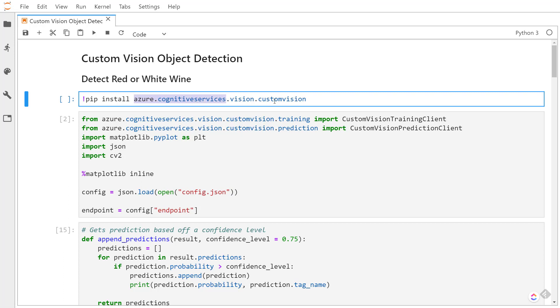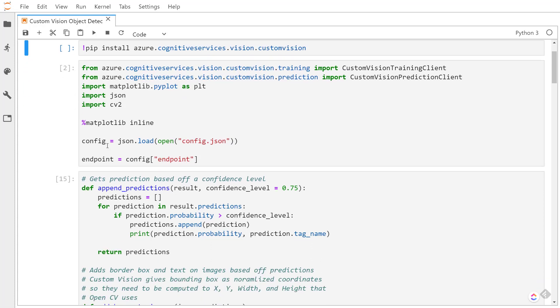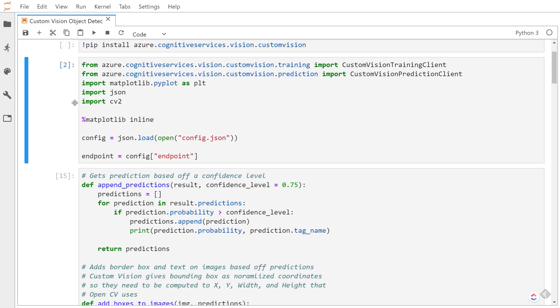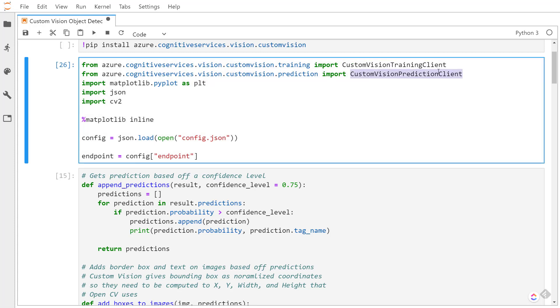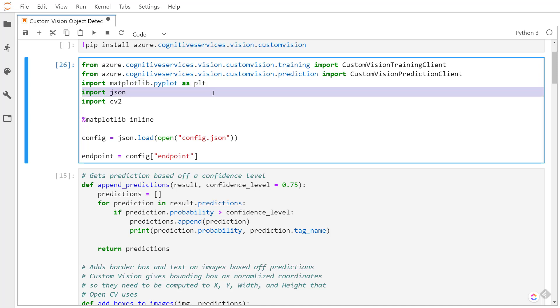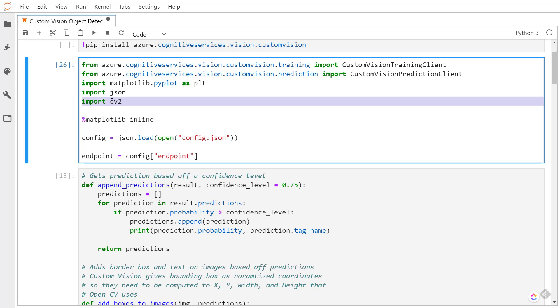Alright, so this first cell I'm going to import a few things: the Custom Vision training client and the prediction client from the Custom Vision SDK, import matplotlib so I can display some images, import JSON because I have a config where all those previous things that I mentioned before are loaded, import CV2 which is OpenCV and I'm going to be using this to basically just draw the bounding boxes and put text on the actual images I'm going to be predicting.